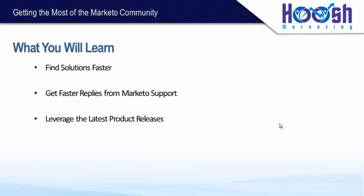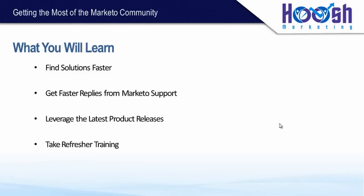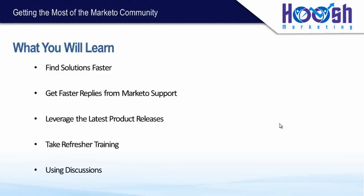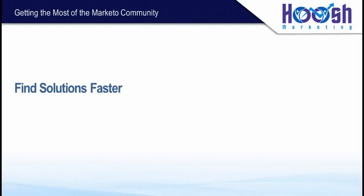How to leverage the latest product releases, so getting that information, learning the new product features and actually using them. How to take refresher training, so where to find it and how to get the most out of it when you forget certain product features. And then the last bit is leveraging the power of the other Marketo users out there by using discussions, and these are quite powerful.